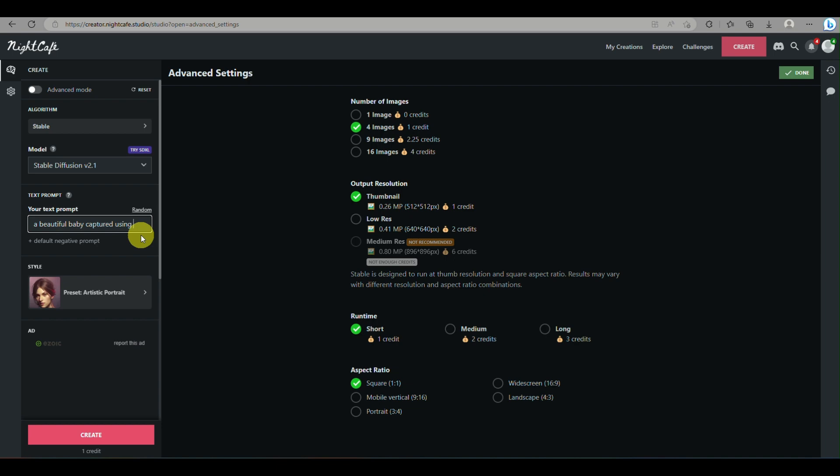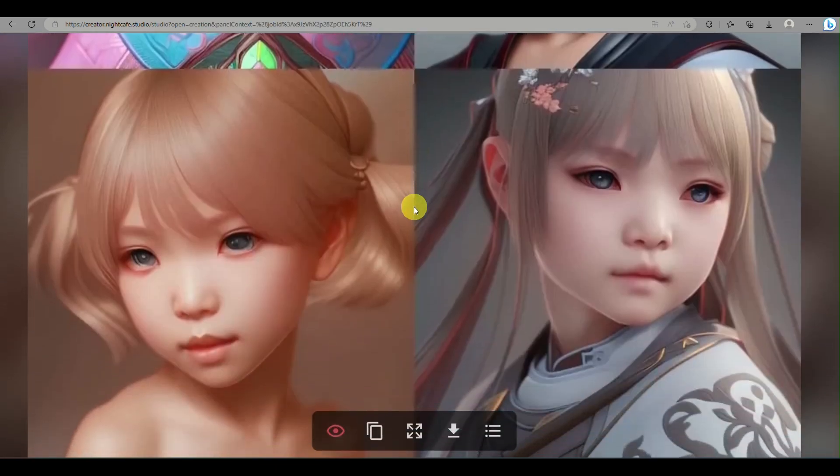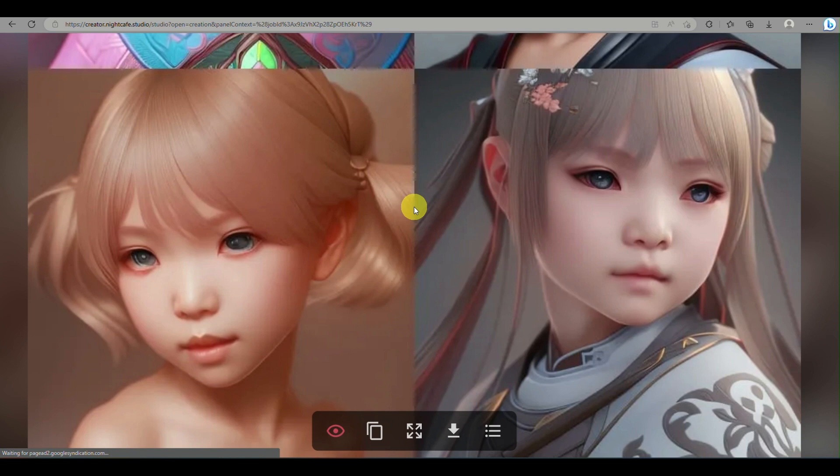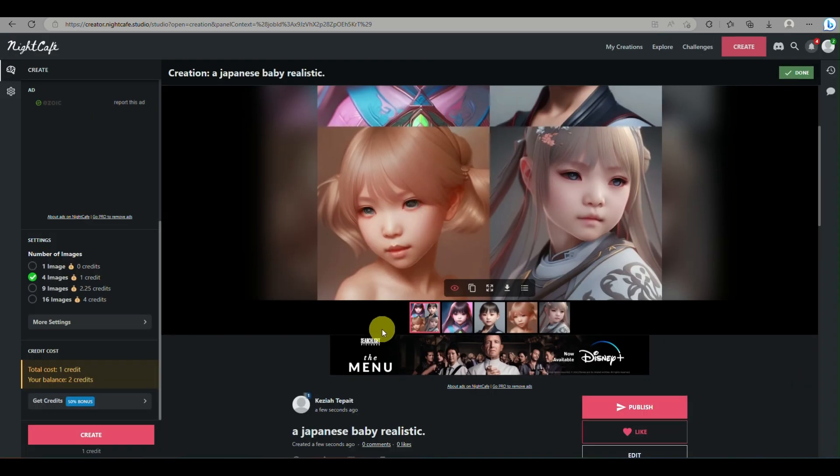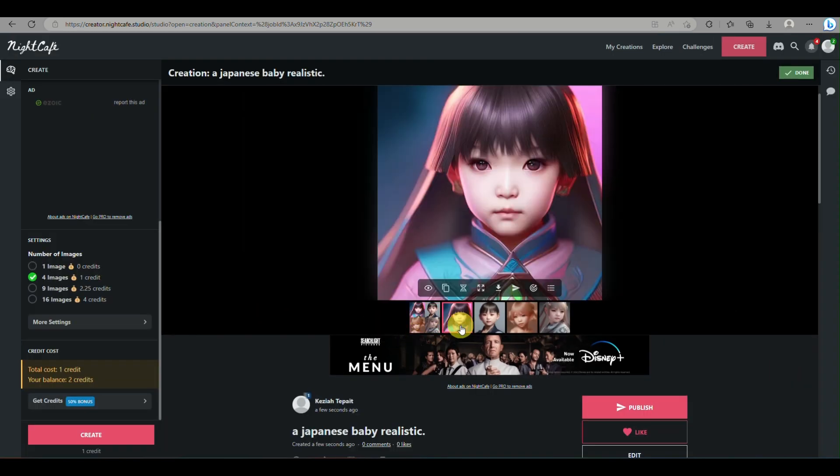Once you've done, you can just go ahead and click on create, and it will generate the AI image for you.